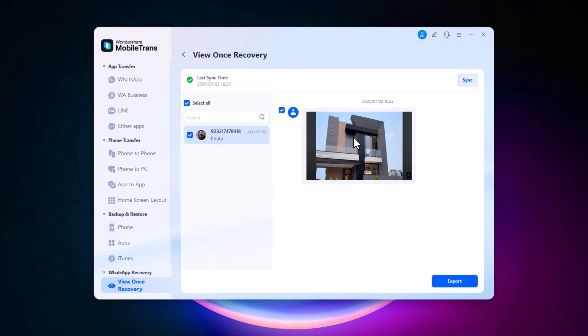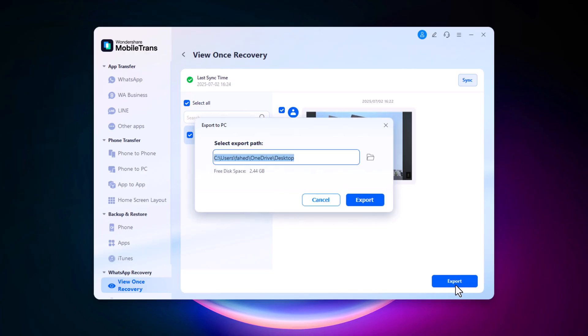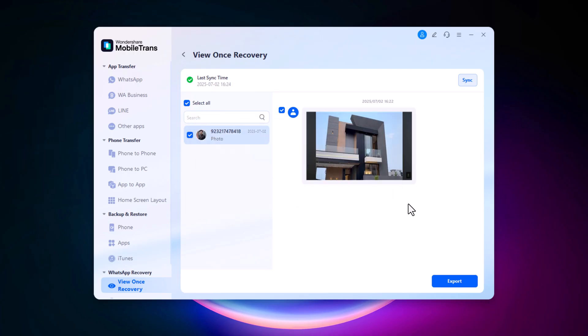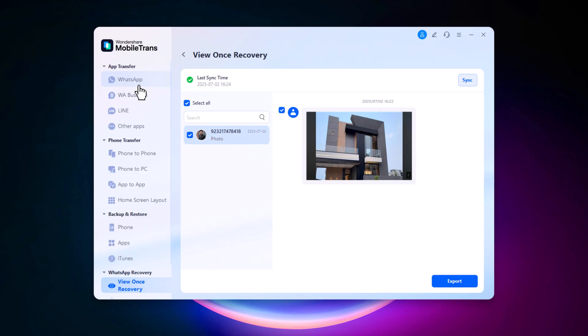To save it, just click on the image and hit the export button. It's that simple. This feature is incredibly useful if you ever need to recover disappearing messages or media.